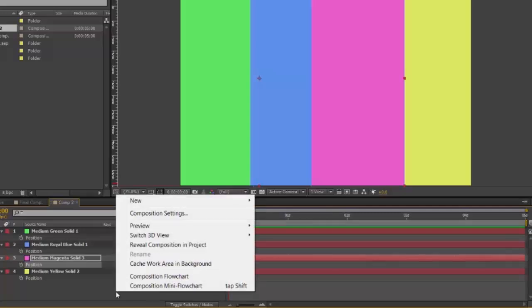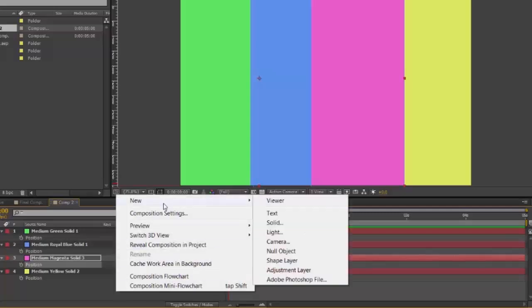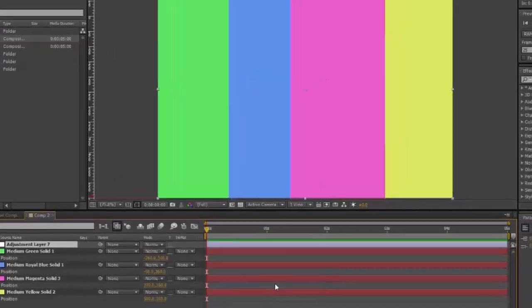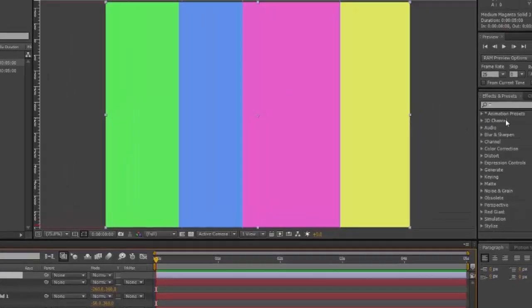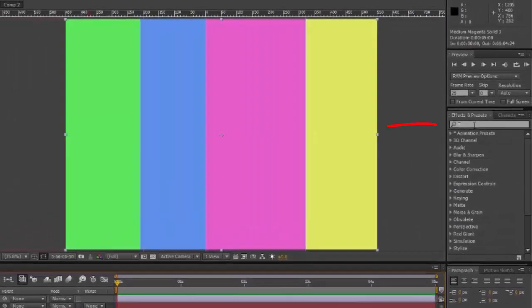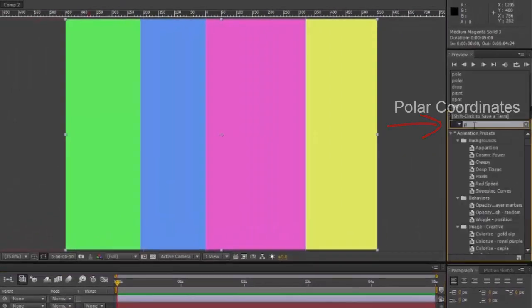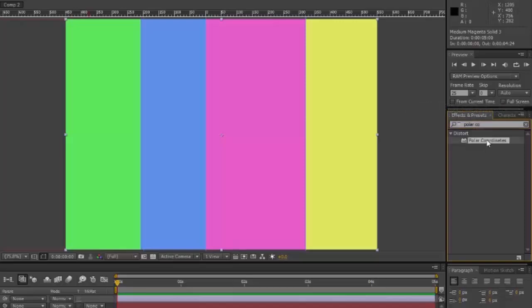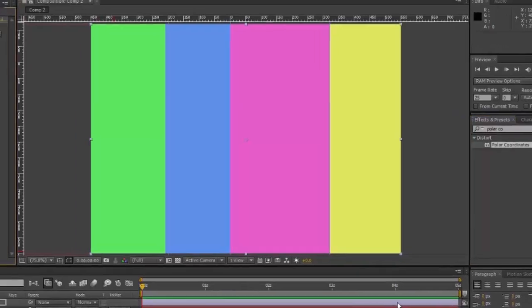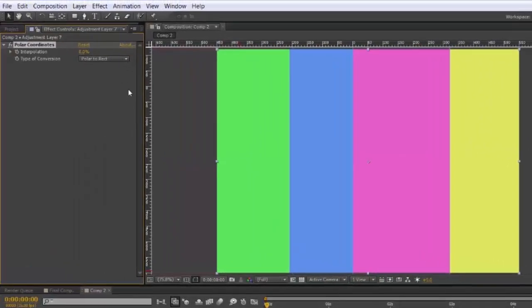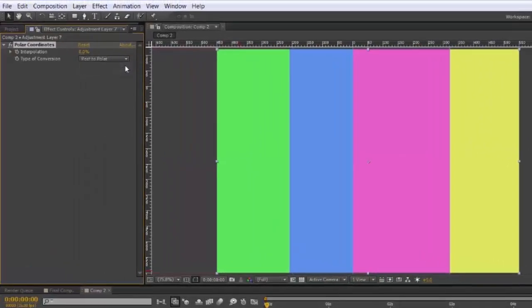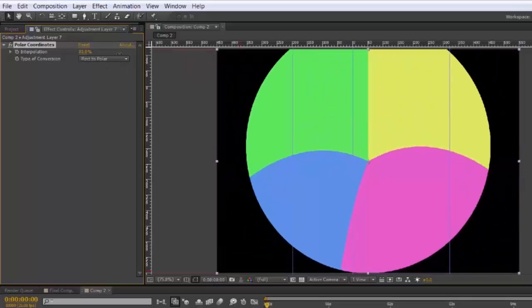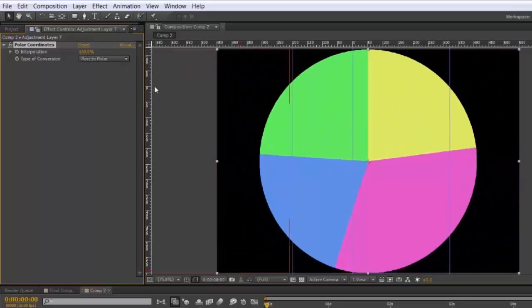Then create a new adjustment layer. Go to your effects and presets. And type in polar coordinates. It will appear in the distort menu. Drag that to the adjustment layer. In its effects control, change it to rectangular to polar. And set the interpolation at 100%. And there you have it.